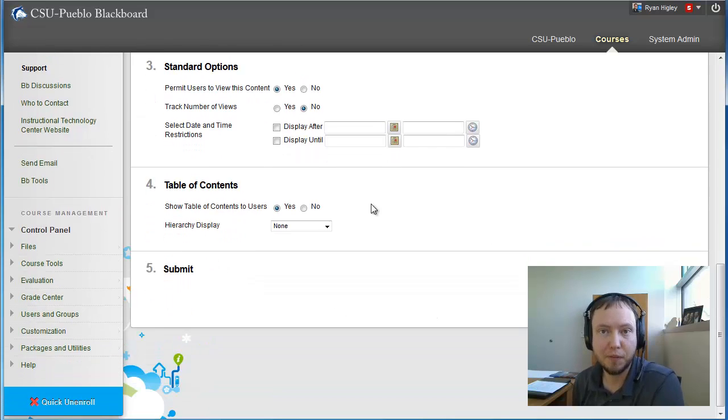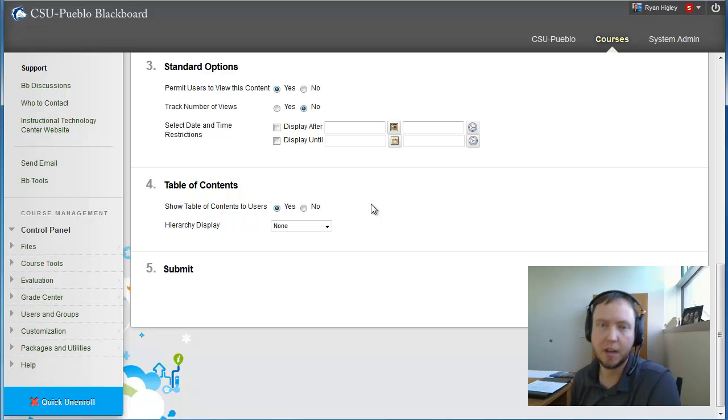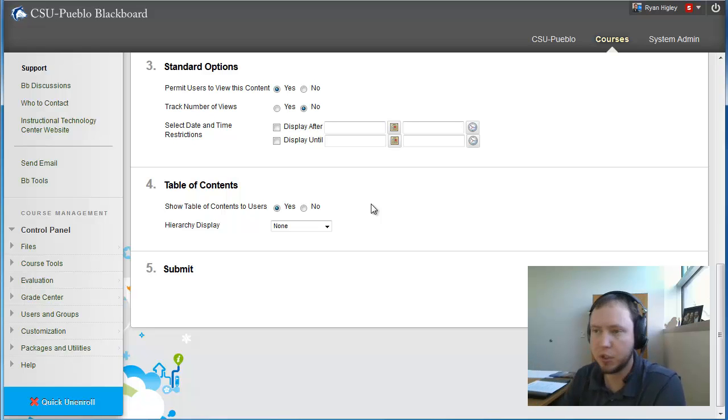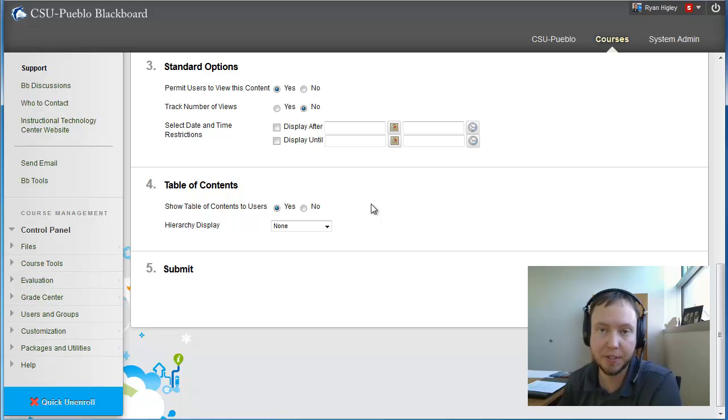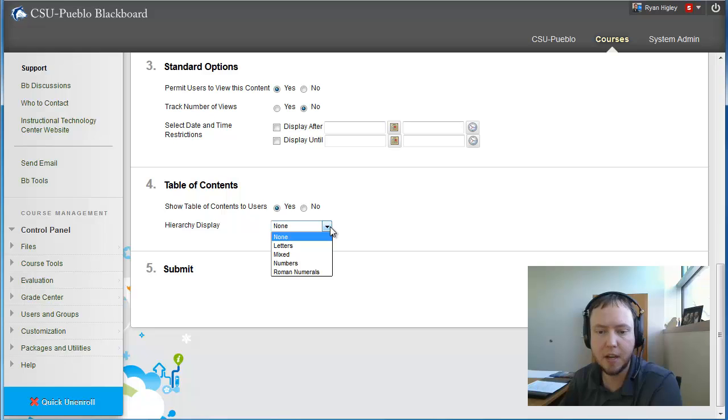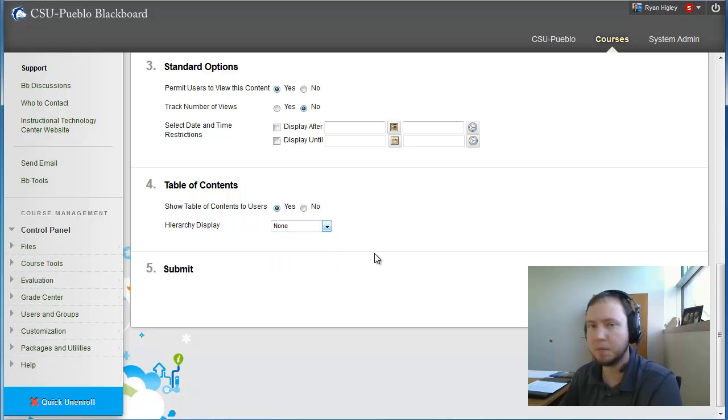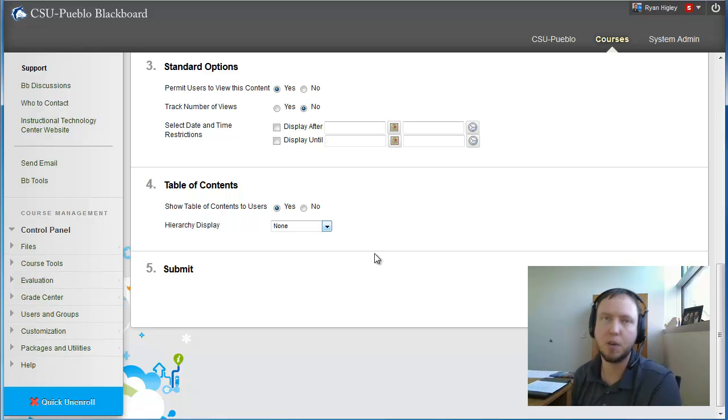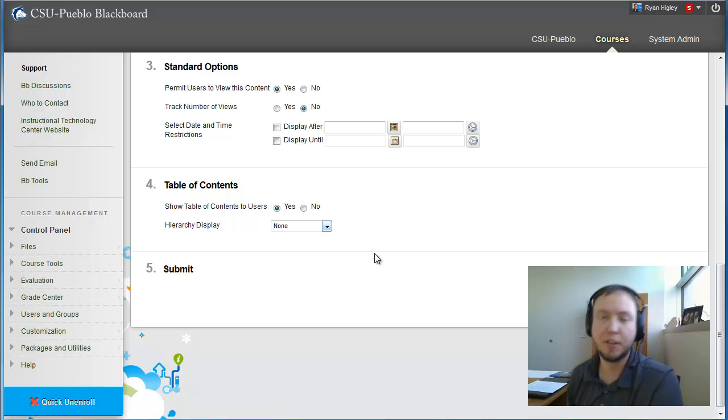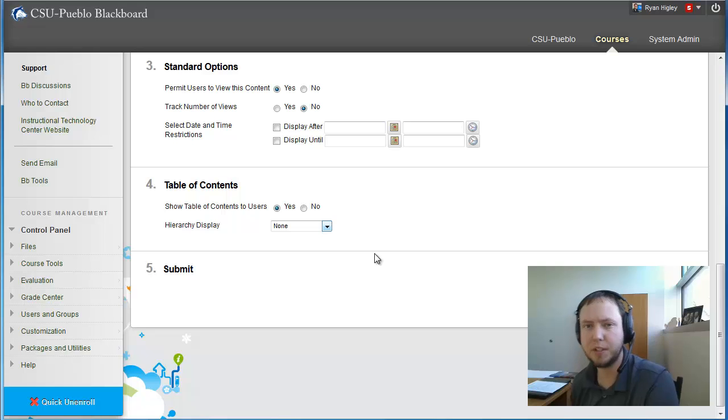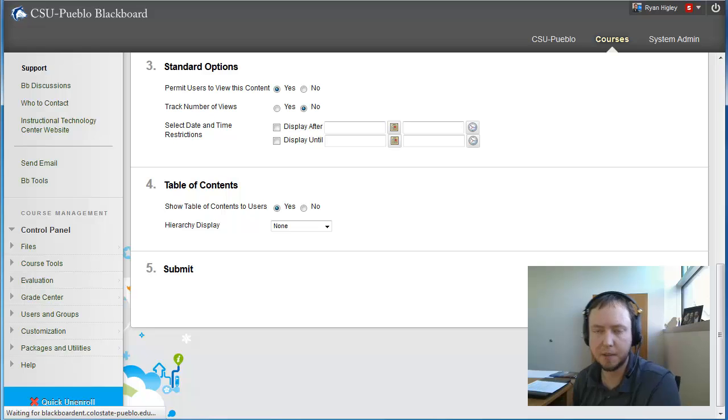And then the other standard options that you've seen. And then number four, the table of contents. Do you want to show the table of contents to your users? And really all that is, is that's just the index that's going to show them all the content. So do you want to show them that or not show them that? And I always suggest yes. And then this hierarchy display, it's defaulted to none. But you can say letters, mixed numbers, numbers, Roman numerals. Really, that's just going to add those in front of each piece of content. The only reason I would think that you would want to use that is if you wanted to refer to it. So I'm just going to leave it all as defaults and I'm going to hit submit.